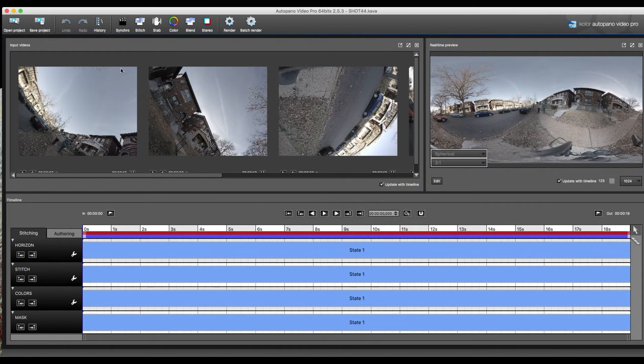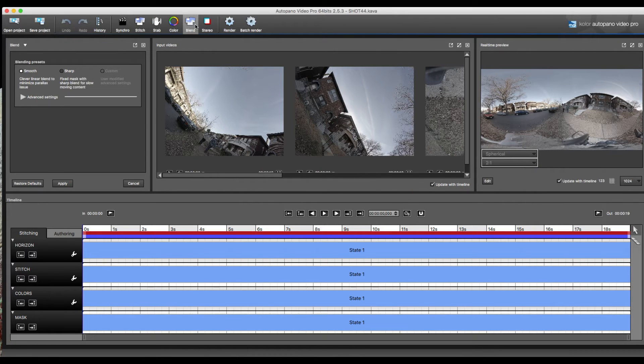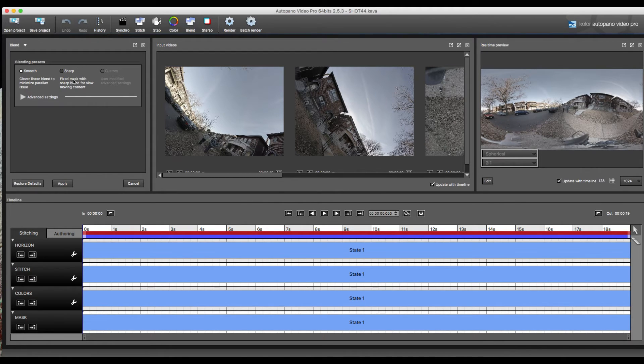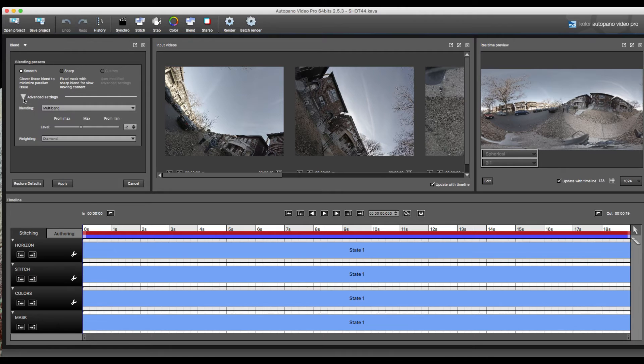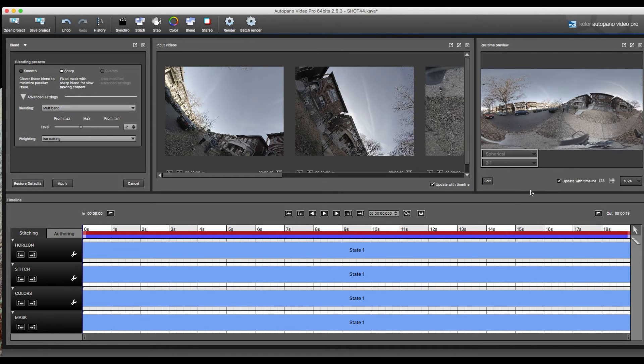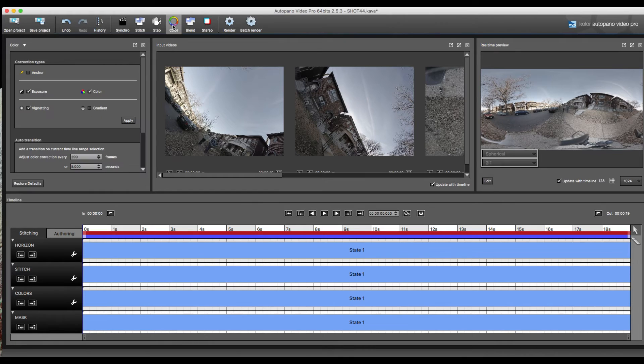What we're going to do here is we're going to go ahead and go into blend. You can use smooth or sharp depending on how much action is in your video, and there's also a custom option. We're just going to go ahead and use sharp, apply it. You'll see a slight change. You have options for other things but we're going to keep it basic.